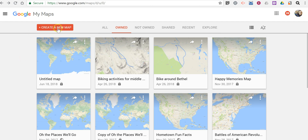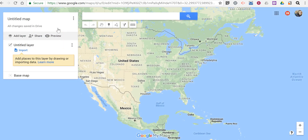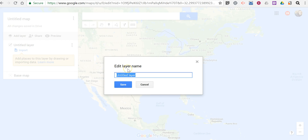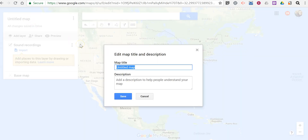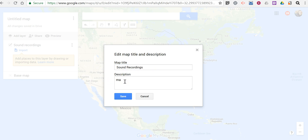Let's create a new map. In this example, I'm going to geolocate an interview that I recorded. I'll just call this layer here 'our sound recordings.' I'm going to call the map the same — a map of sound recordings.